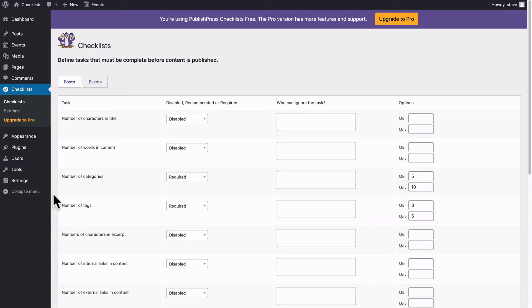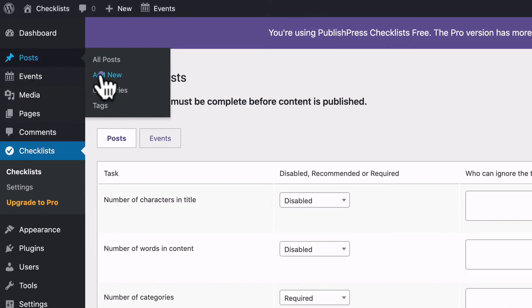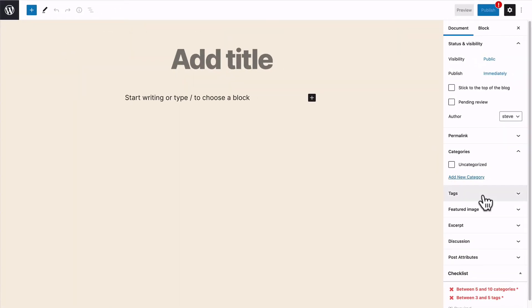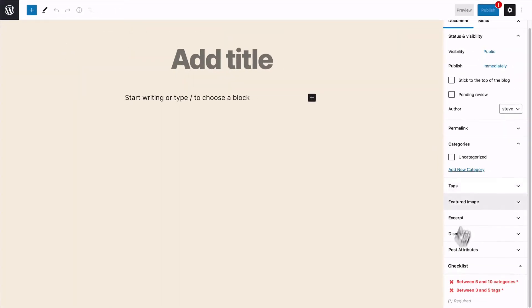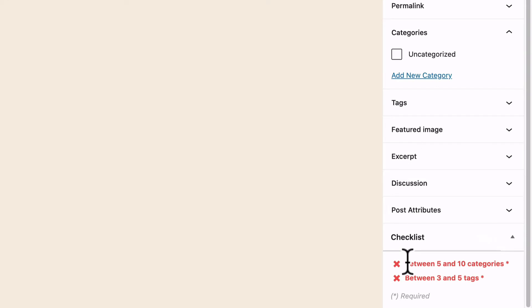Let's show you how these taxonomy restrictions work. I'm going to go to posts and add new. And down here in the right sidebar, you can see that the checklists are easily visible. I have to add between five or ten categories,